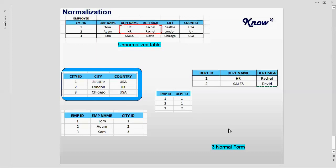So this is all about the three normal forms in a very simple way. Thank you for watching this video.